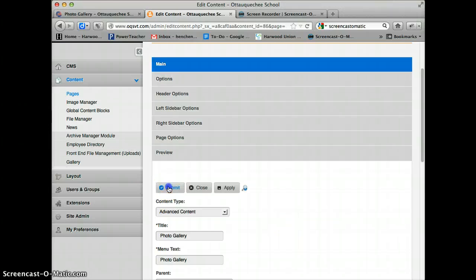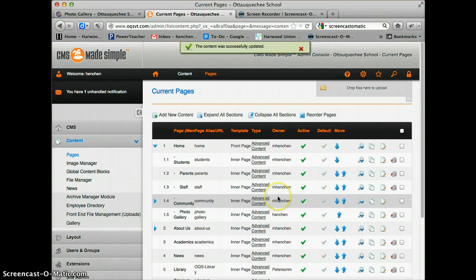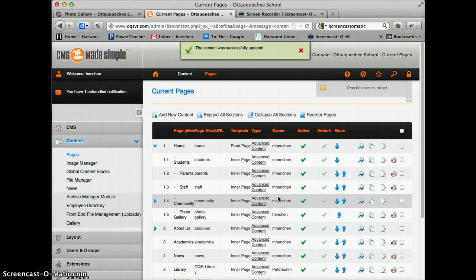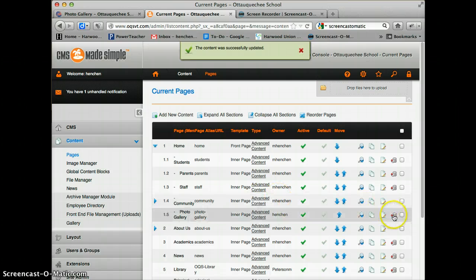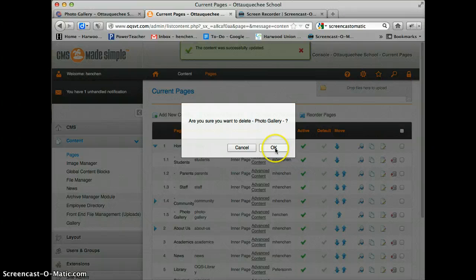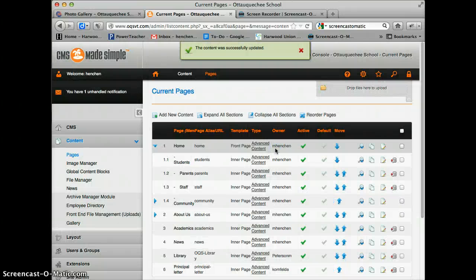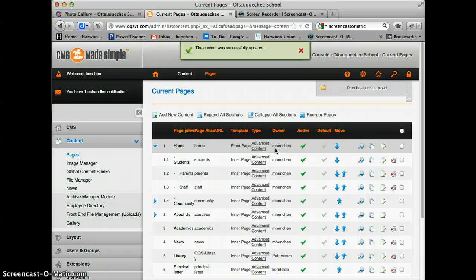I'm going to submit that page, and I'm actually going to delete that page because it was just for testing. I'm going to go back to the photo gallery and show you some options.